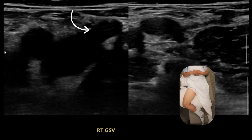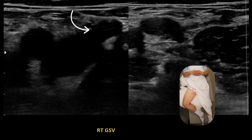The arrow is pointing to the greater saphenous vein, or the GSV for short. The GSV is coursing upward on the screen, so you know that is the GSV. Like all veins, it is going to be compressible if there's no clot present. The GSV is going to be around the groin area — it can vary per patient, but as long as you're in the groin area, you're looking for a GSV that's compressible and coursing up on the screen.